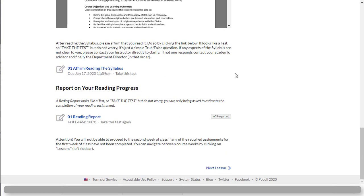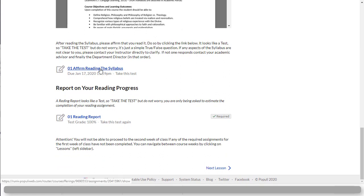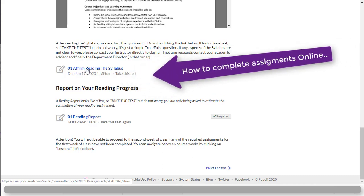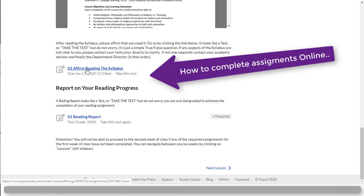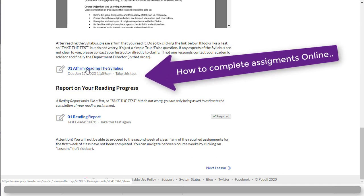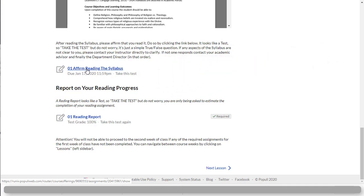Right here is an important task. You get to affirm reading the syllabus. A lot of online classes have this requirement where you basically have to take this short little miniature test. It's a simple test that has only one question that basically says have you read have you not read the syllabus. So this is how you actually complete assignments online. You click on the name of the assignment and you do it right there.